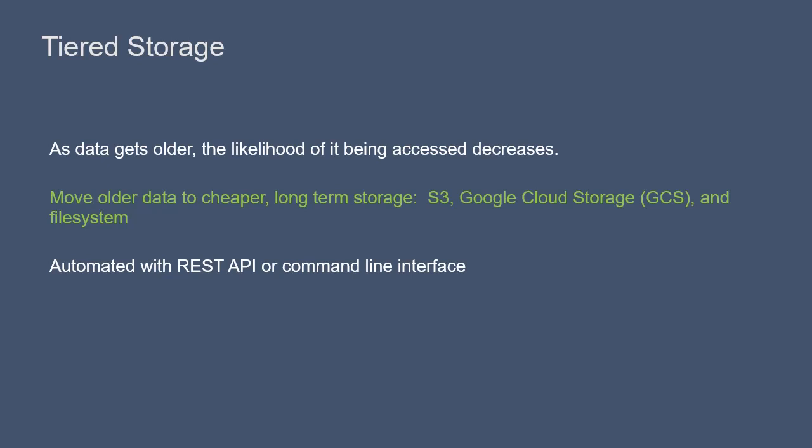This tiered storage progression can be automated with a REST API or using the command line interface.